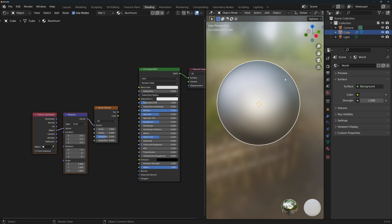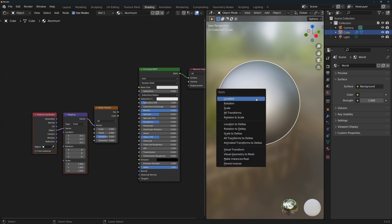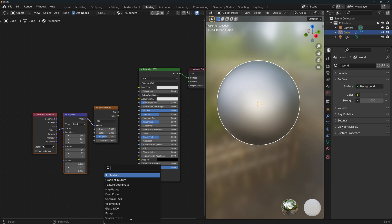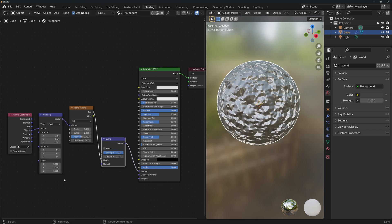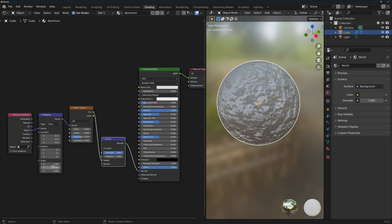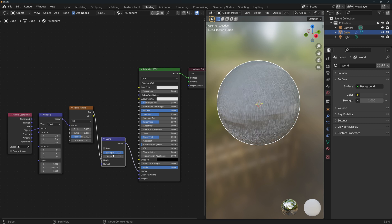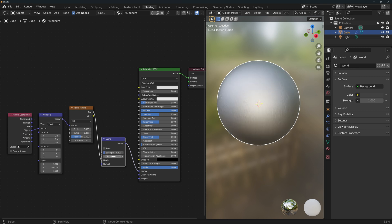At this point, if you scale the shape in any way, remember to apply the scale with ctrl A. Add a bump node. Change the mapping scale in any direction by a large number, something like 200. Finally, adjust the bump strength and distance to 0.1 and 0.01 respectively.